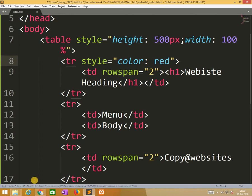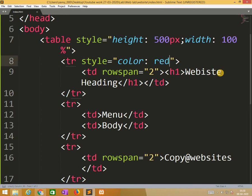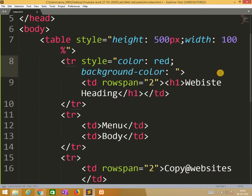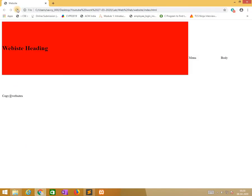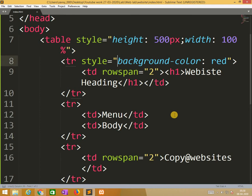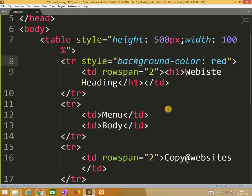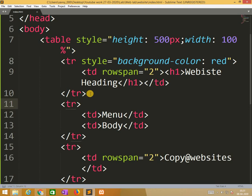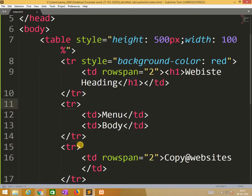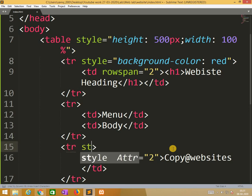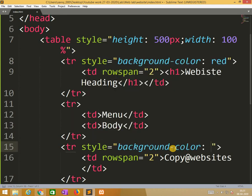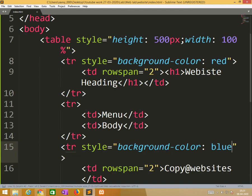I need to change the text background color. I need not put anything for text, but I need to change only background color. One by one, I need to change. Background color blue.